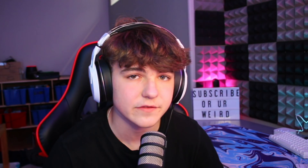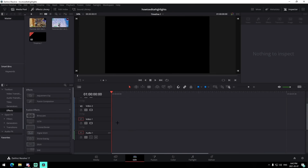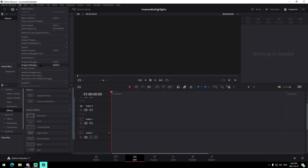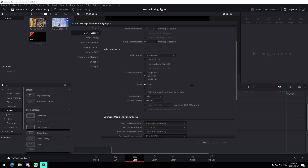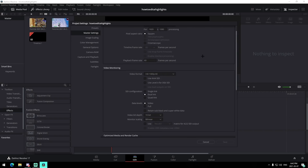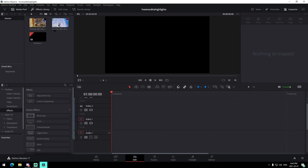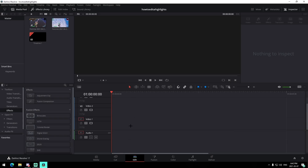Alright guys, I'm in a brand new DaVinci Resolve project. Come up to project settings and make sure everything is configured correctly — 1920 by 1080, 60 fps. That should just be fine, those are the default settings, so just press cancel.